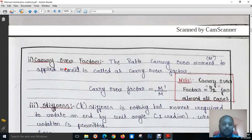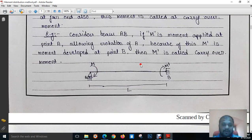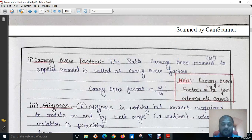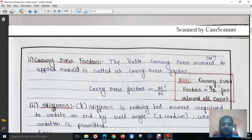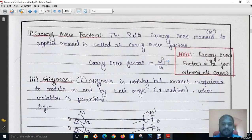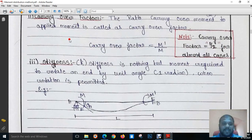Now, what is the carry over factor? The carry over factor is the ratio of the carry over moment (M dash) to the applied moment (M). So carry over factor = M dash divided by M. Generally, the carry over factor will be half in most cases — meaning half of the applied moment will be transferred to the far end.